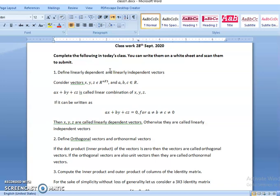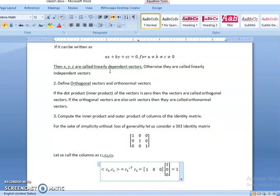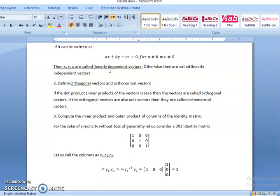Next, compute the inner product and outer product of the columns of the identity matrix. Let us consider a 3x3 identity matrix. The first column is 1,0,0; second column 0,1,0; third column 0,0,1. Now, let us call these vectors as C1, C2, C3. C1 is 1,0,0; C2 is 0,1,0; C3 is 0,0,1.